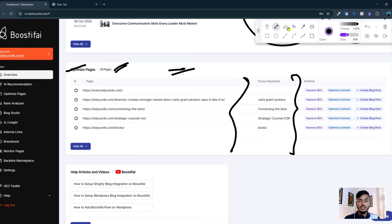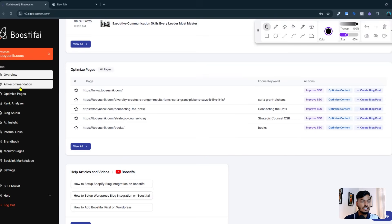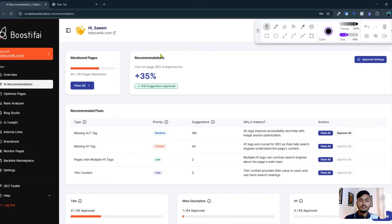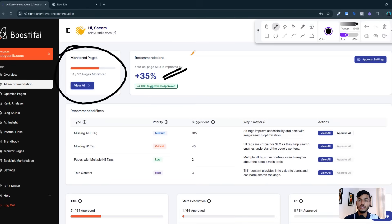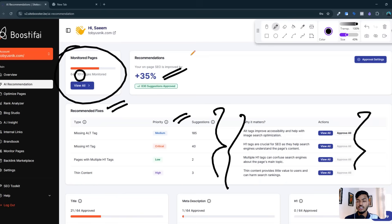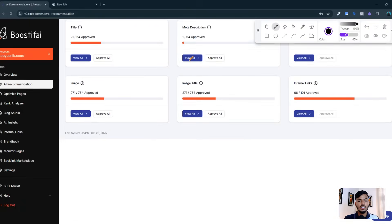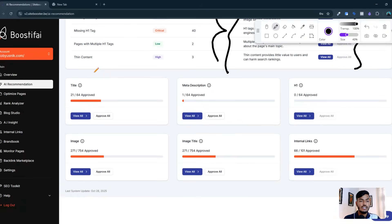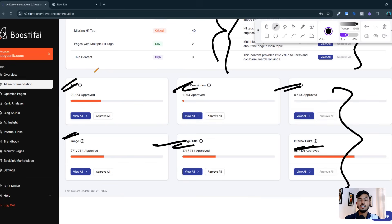Here is the AI recommendation option. They are showing me recommendations, improve pages, and monitor pages — how many pages I have and how many are already monitored out of 101. They also show recommended fixes with priority, why it matters, and the action to take. If some pages are not working well, they give suggestions to fix it — covering titles, meta descriptions, heading one, images, image titles, and internal linking.